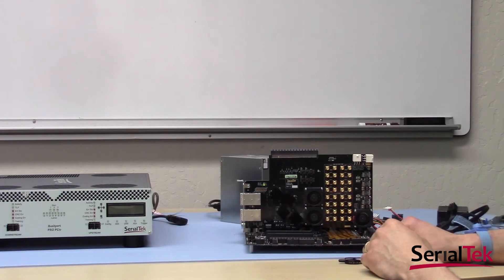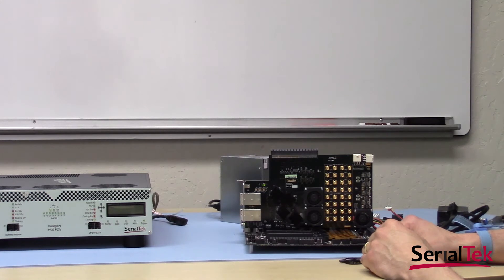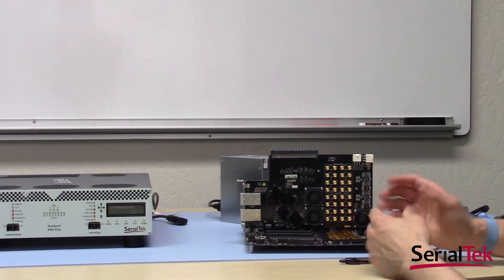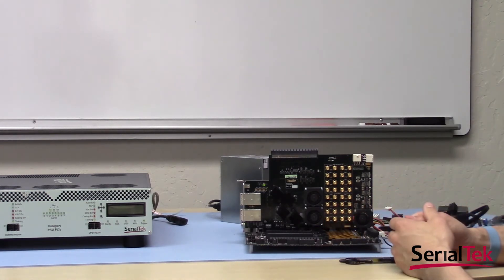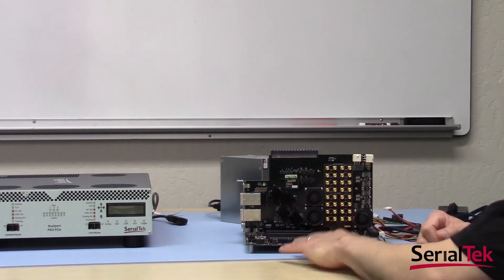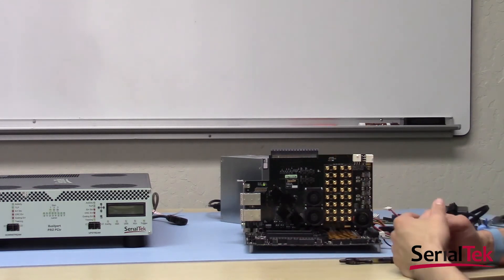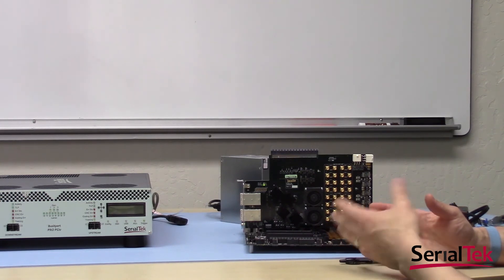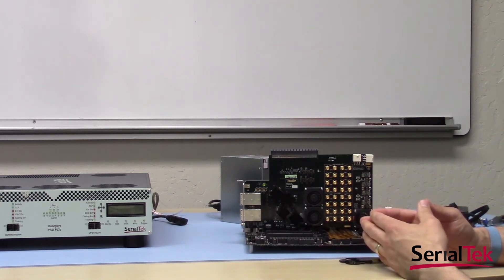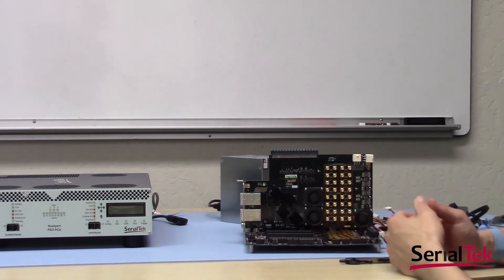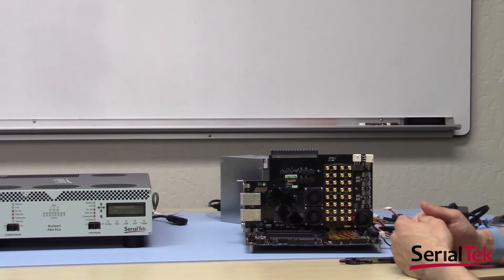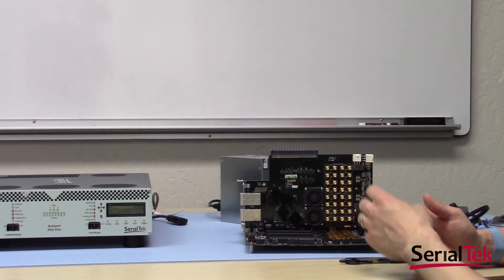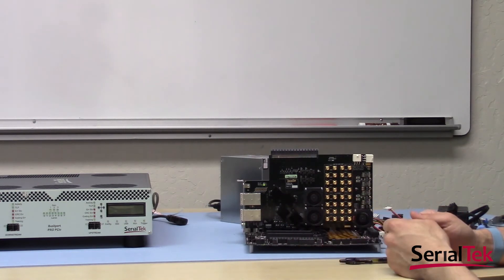In our last segment, we covered the functionality of our Pro PCIe analyzer's front panel. In this segment, we'll be covering the interposer itself. Now the interposer, as the name suggests, goes between the host and the device, and provides the physical connection between the analyzer and the device under test. This specific interposer is our slot interposer. We also have M.2 and SFF8639 interposers currently available, and more other form factors coming soon.